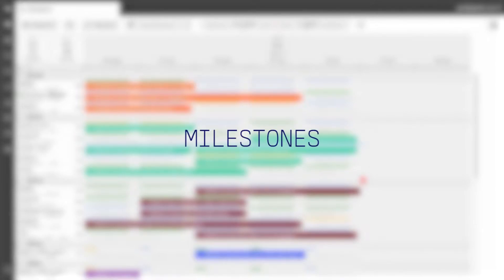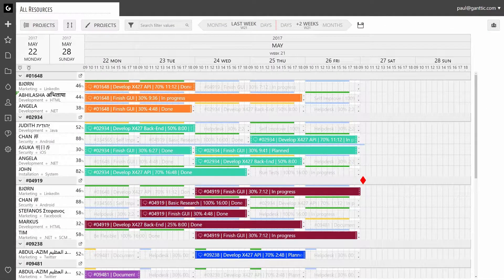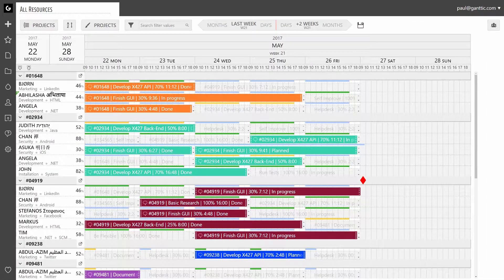In this video, you're going to learn how to add visual milestones in Ganttc. You can set milestones for your projects by adding a new custom data field with a date value.